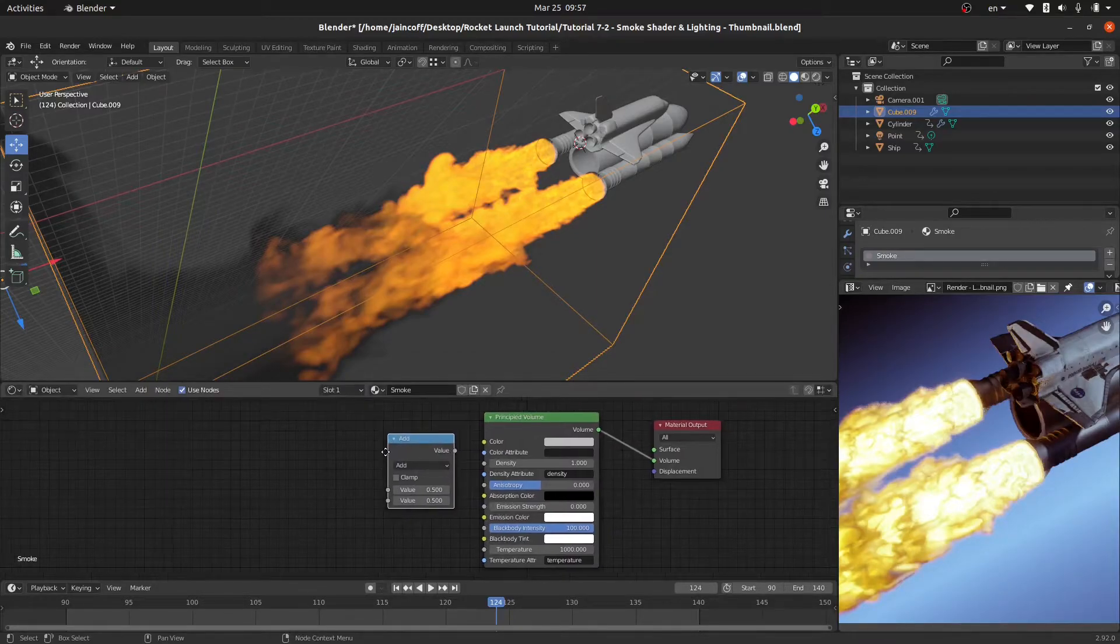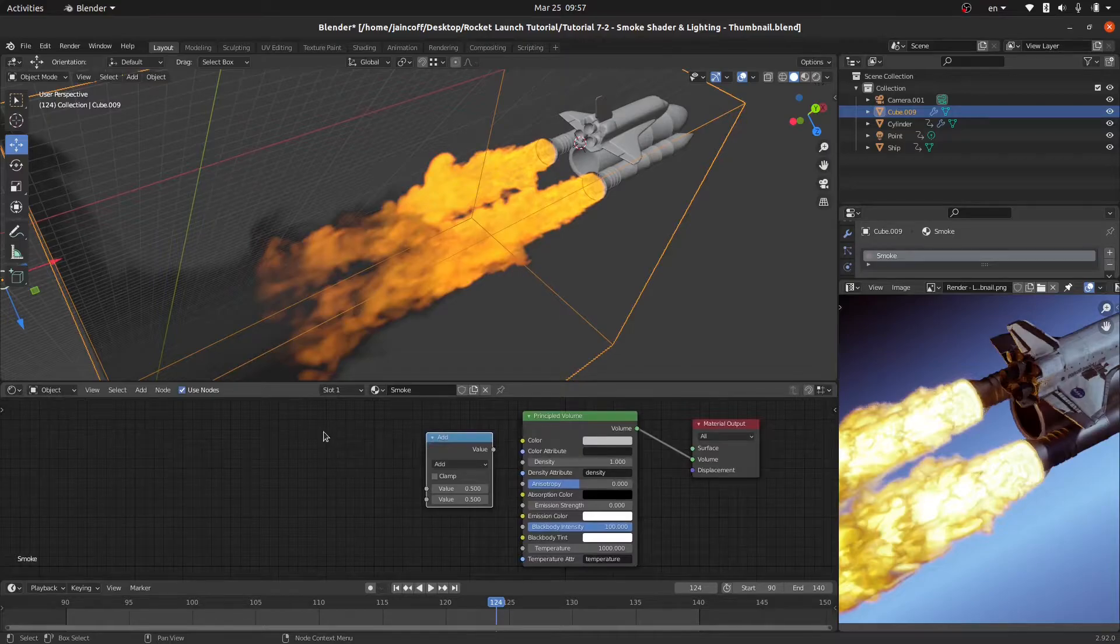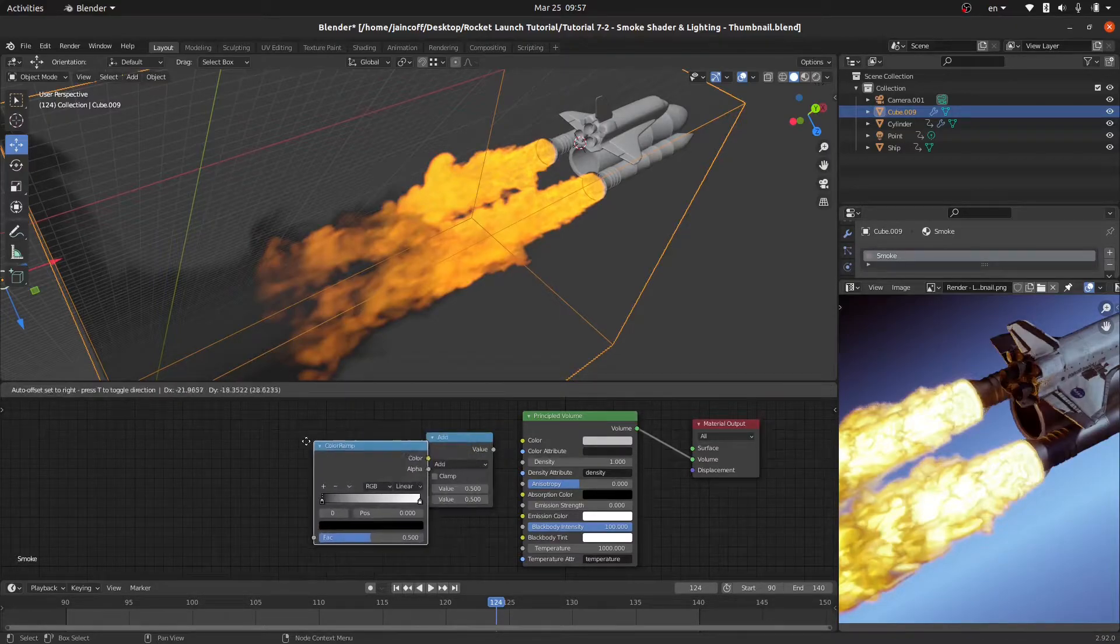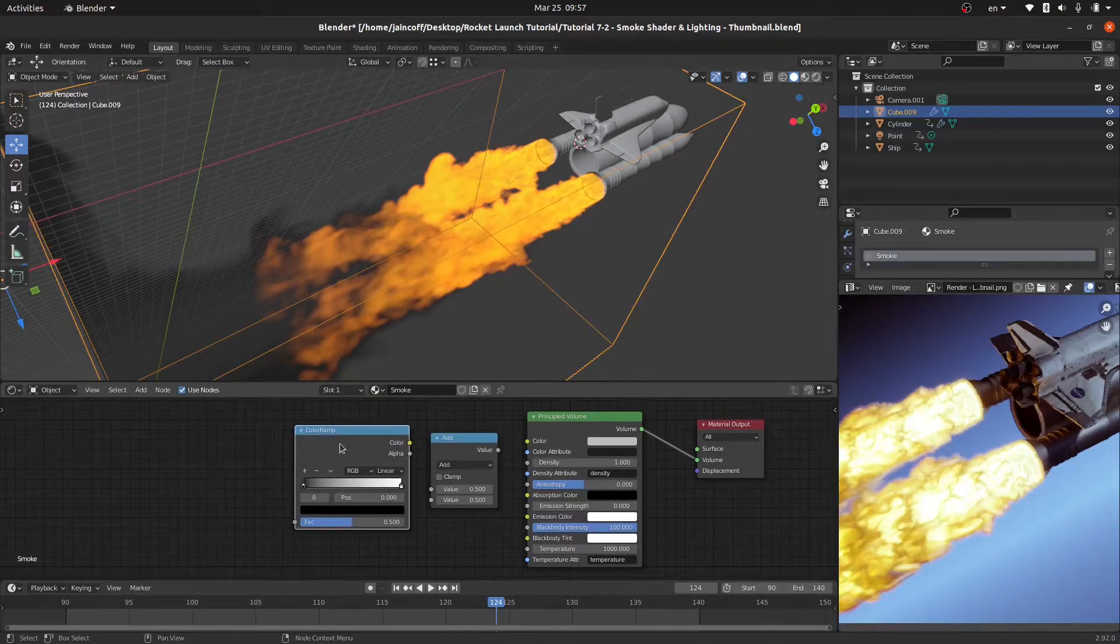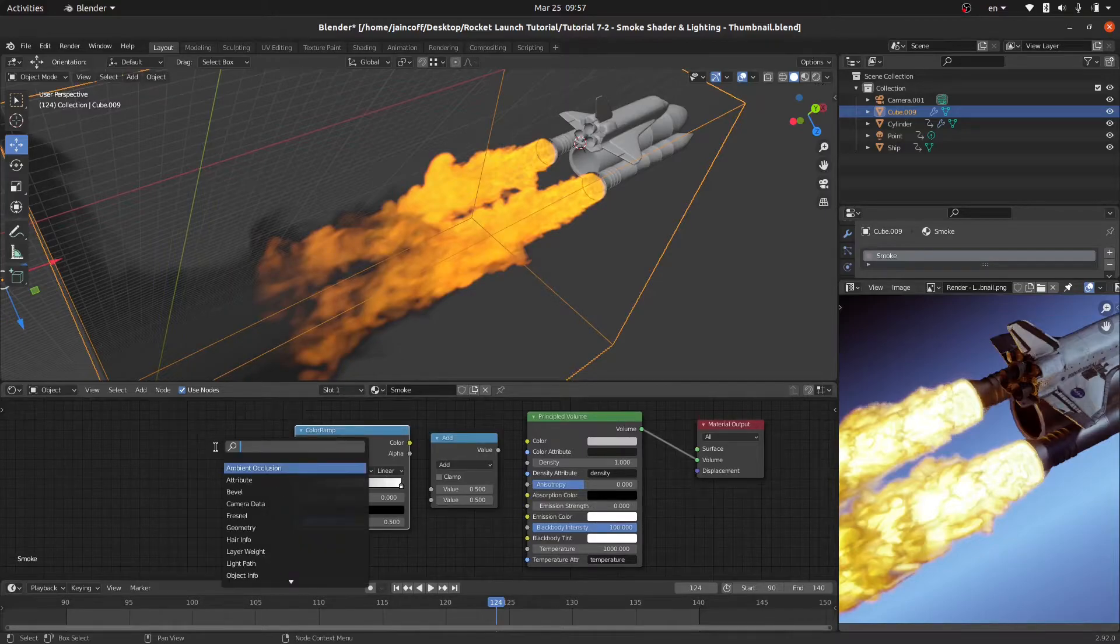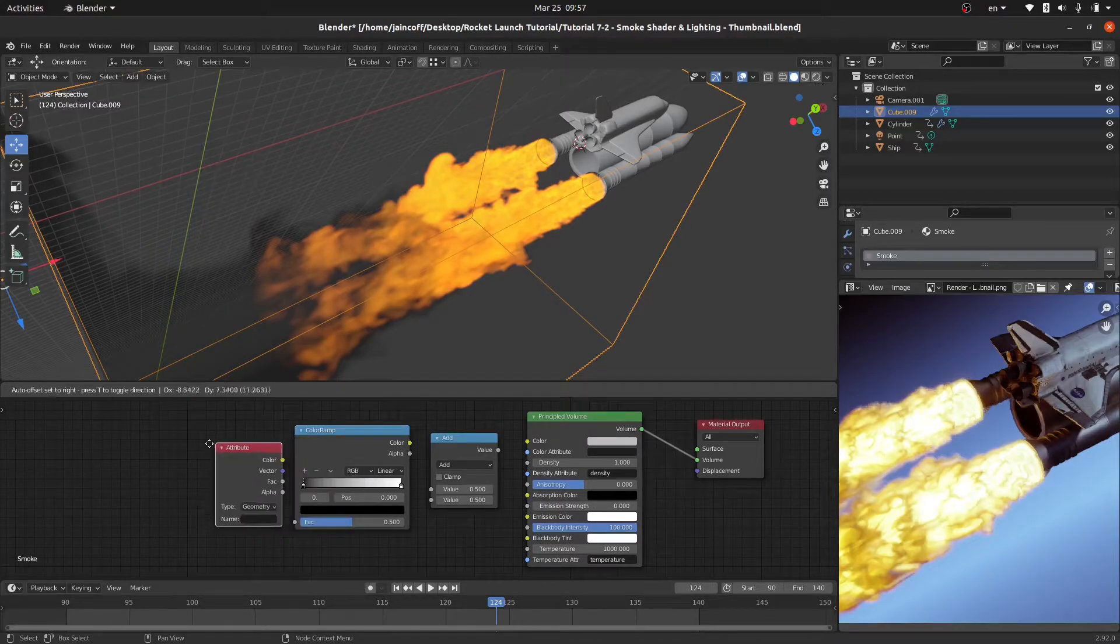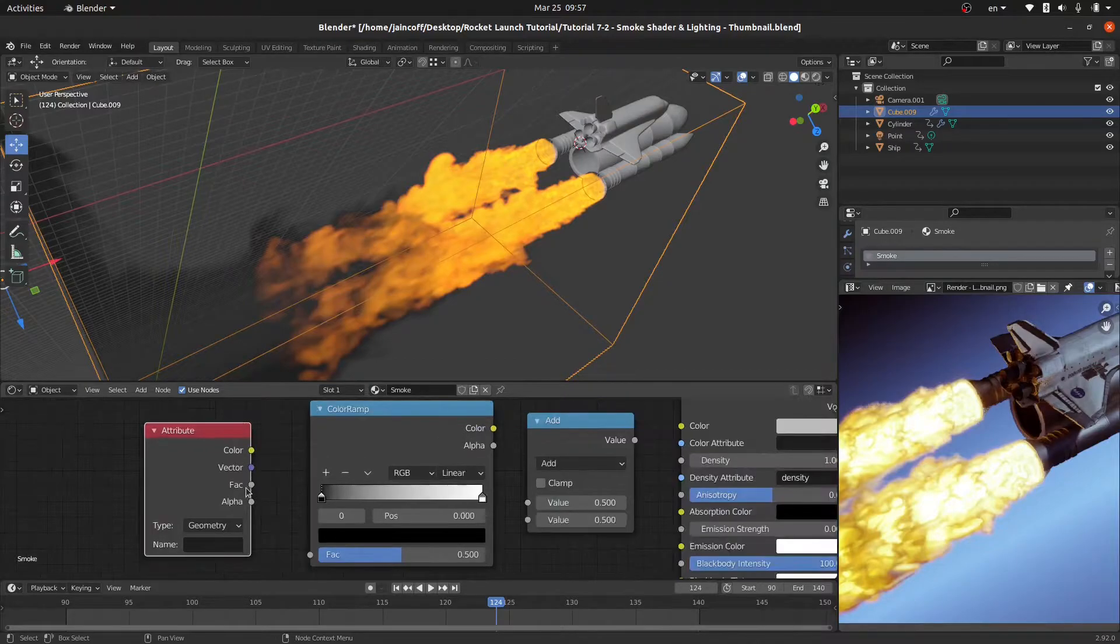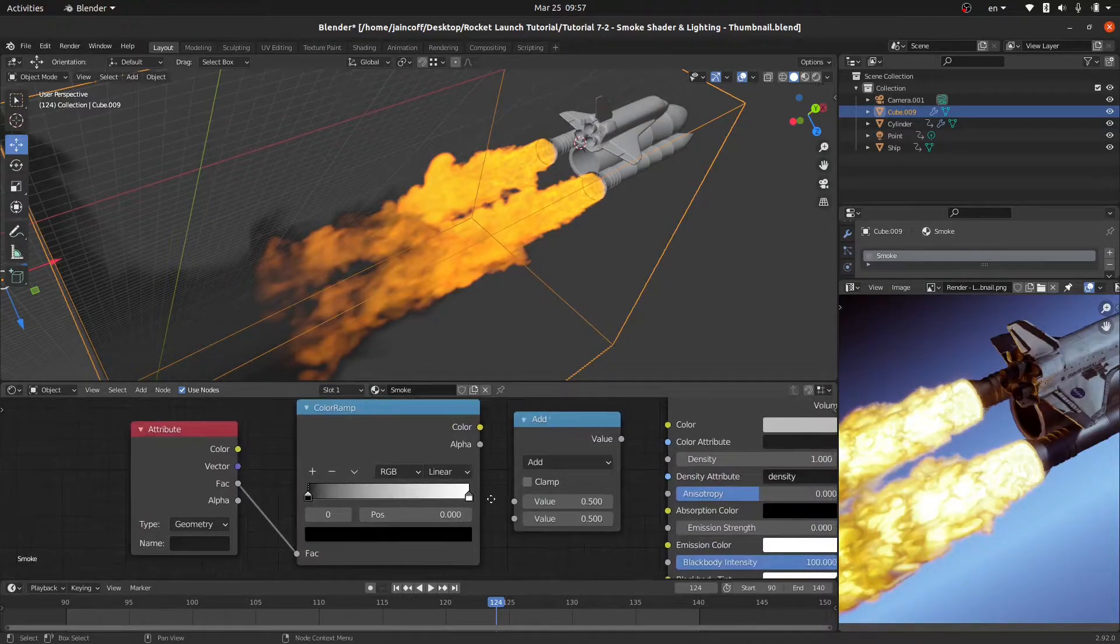Let's add the other one which is going to be a color ramp. Shift A, let's add a color ramp just like this. Let's put it aside and finally we need an attributes, this one, density attribute. Shift A, let's add an attribute like this and let's start connecting these.